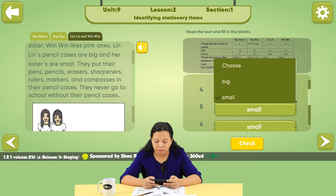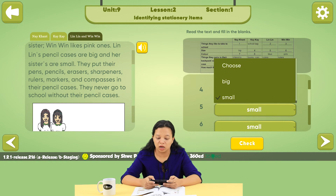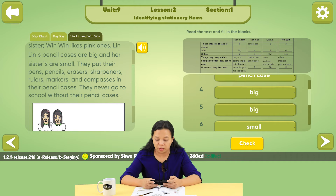Lin Lin's pencil case is big, and her sister's is small.